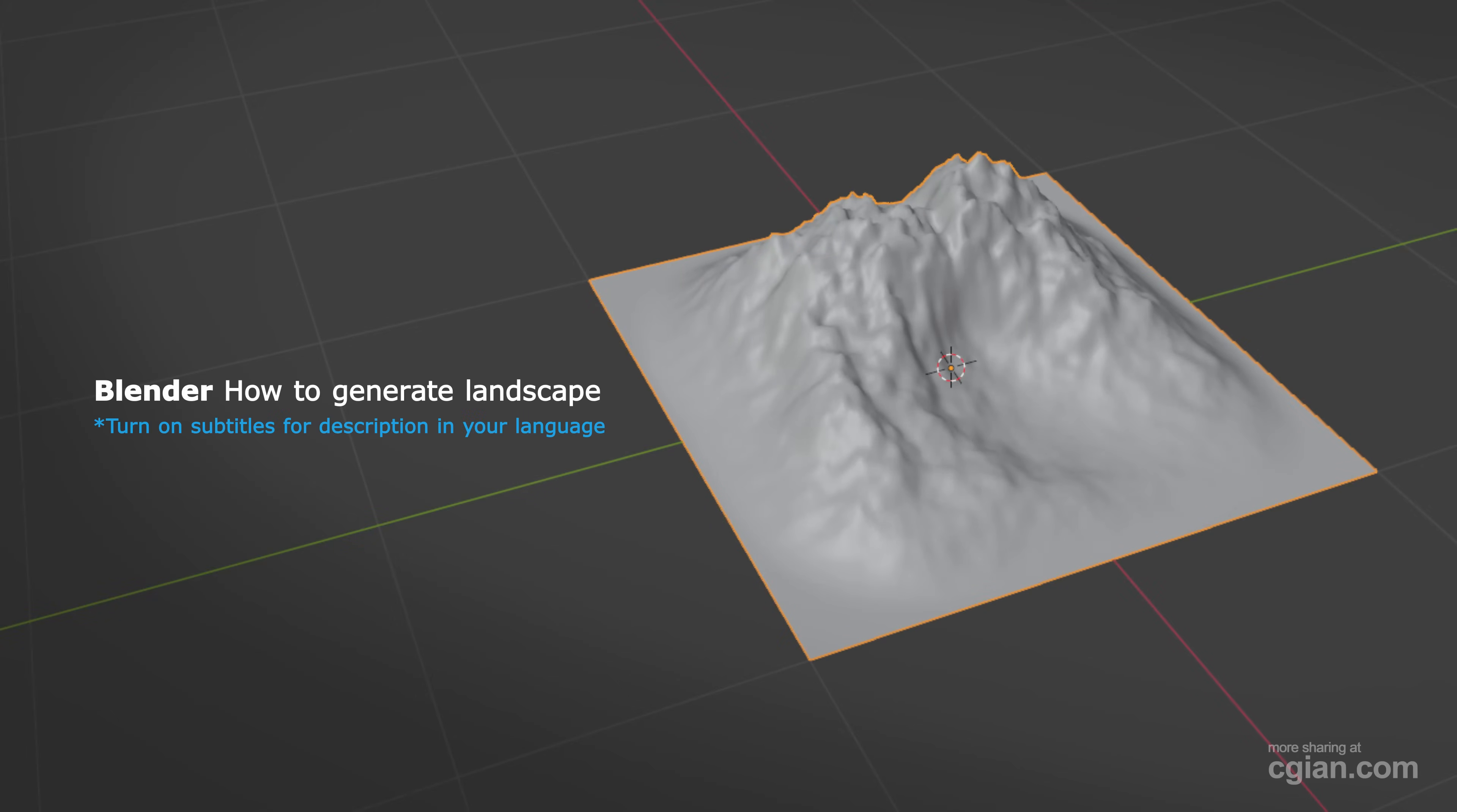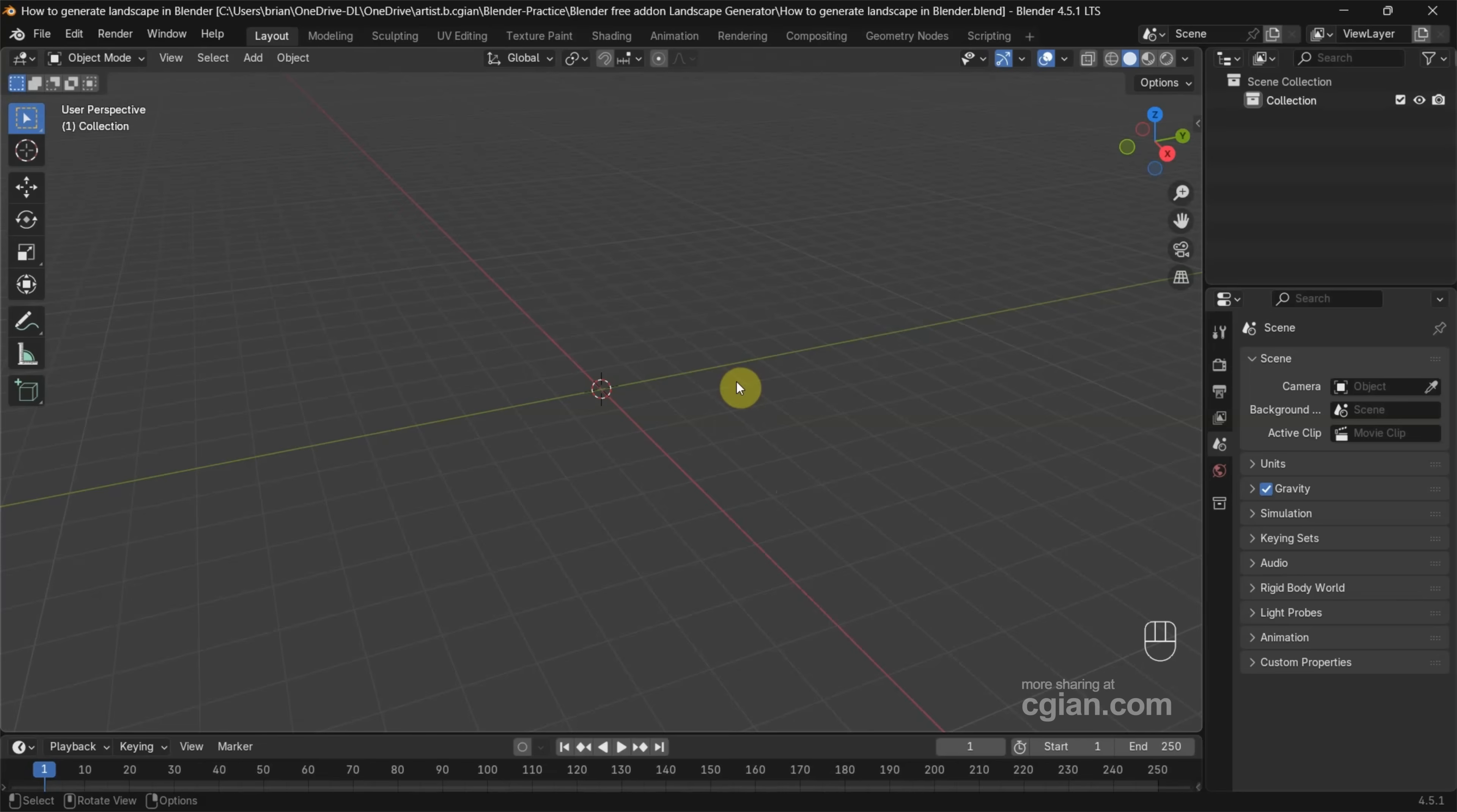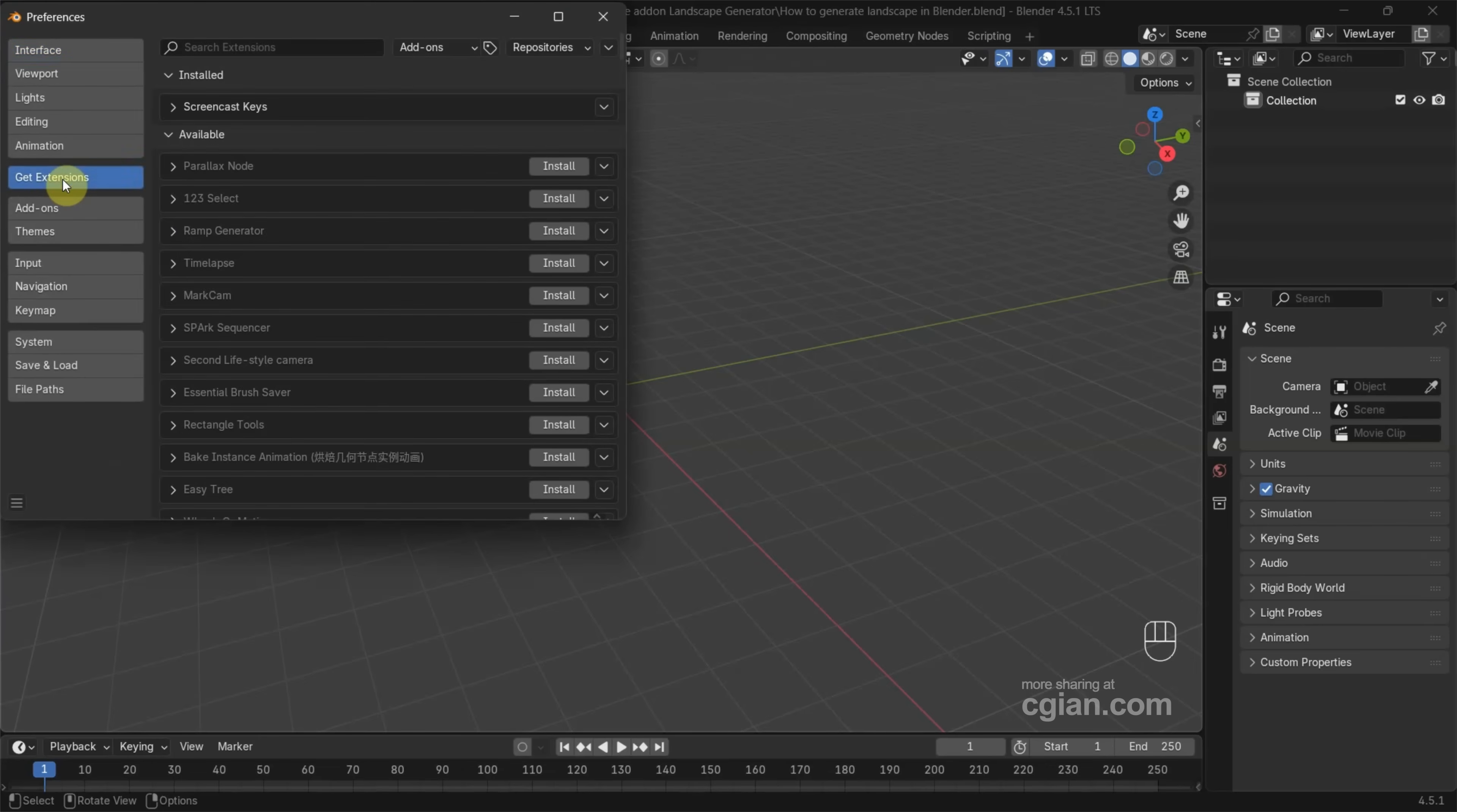Hello, I'm CG Yun. This is a quick video to show how to generate landscape 3D models in Blender using a free add-on. After starting Blender, we can go to Edit, go to Preferences, and then go to Get Extensions.